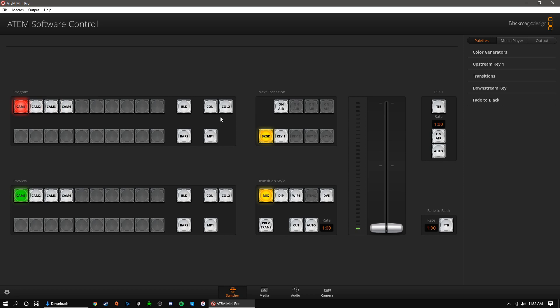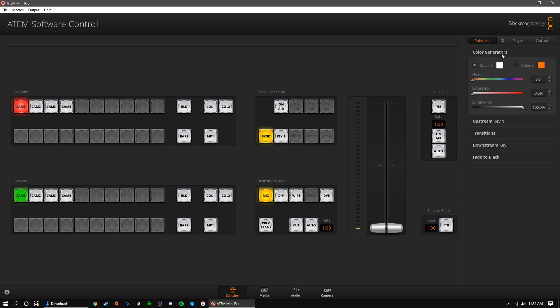Here we have colors 1 and 2. We can choose what colors display by clicking the color generators under the palettes tab on the right side. This bars button will display colored bars on screen.